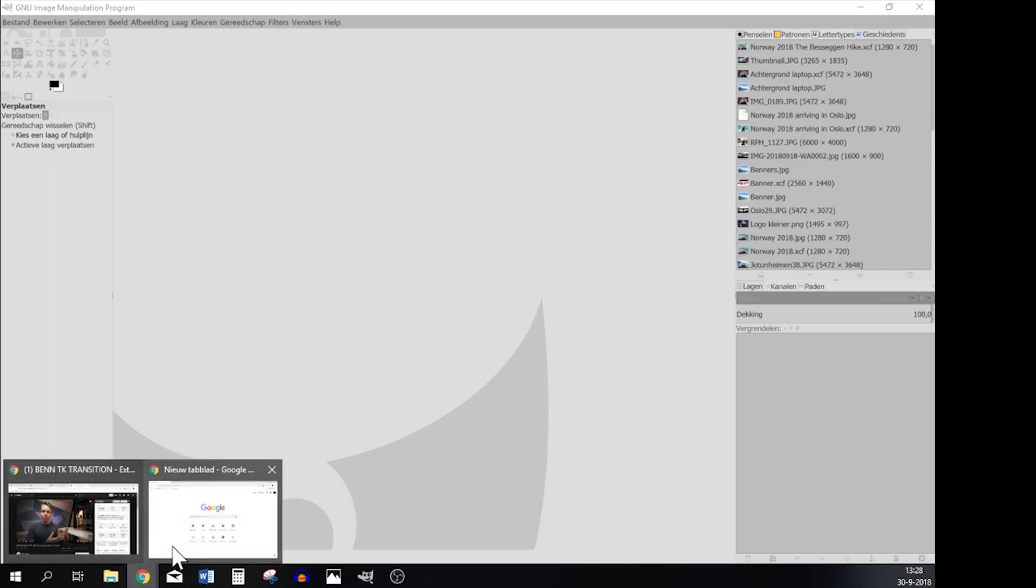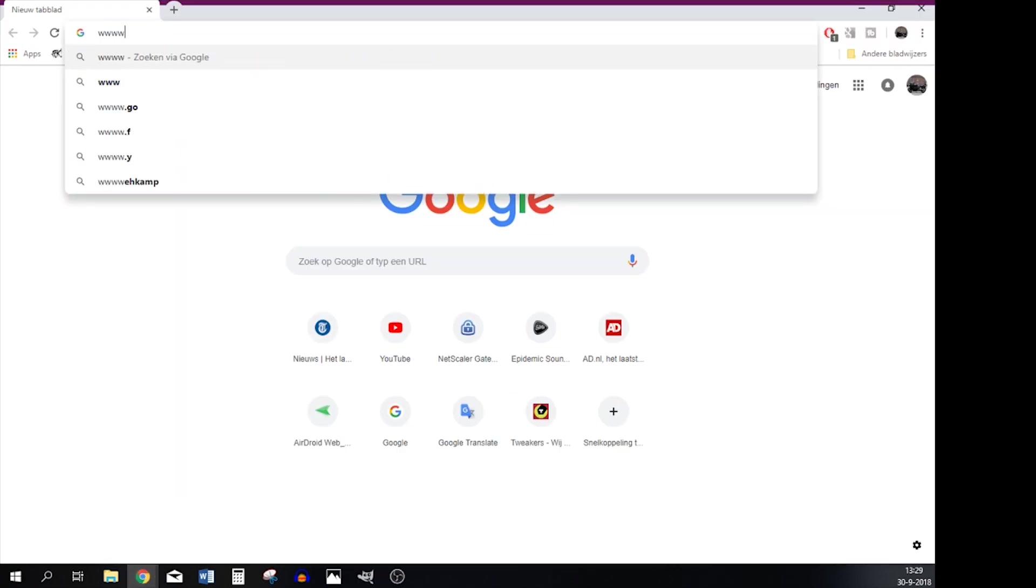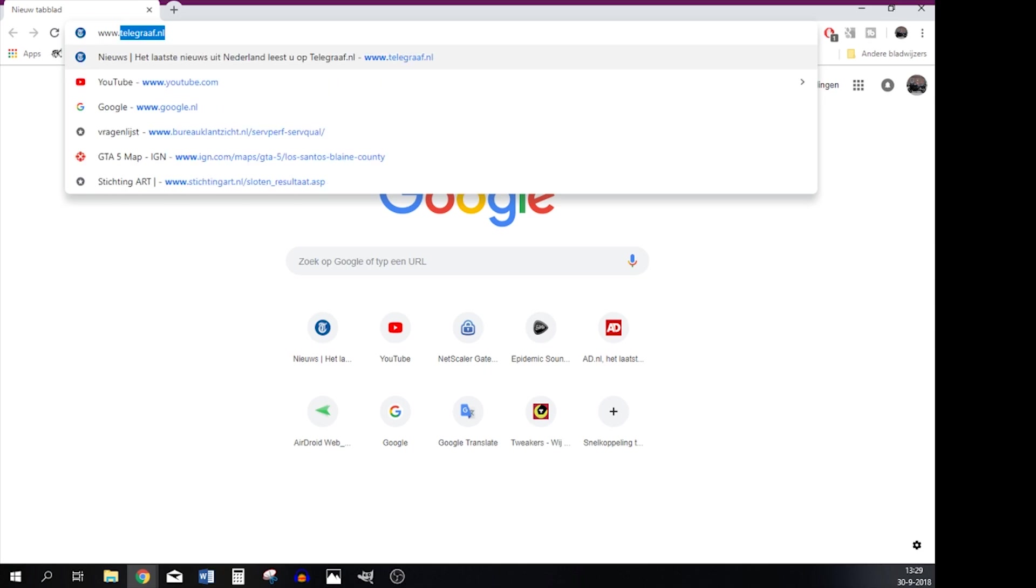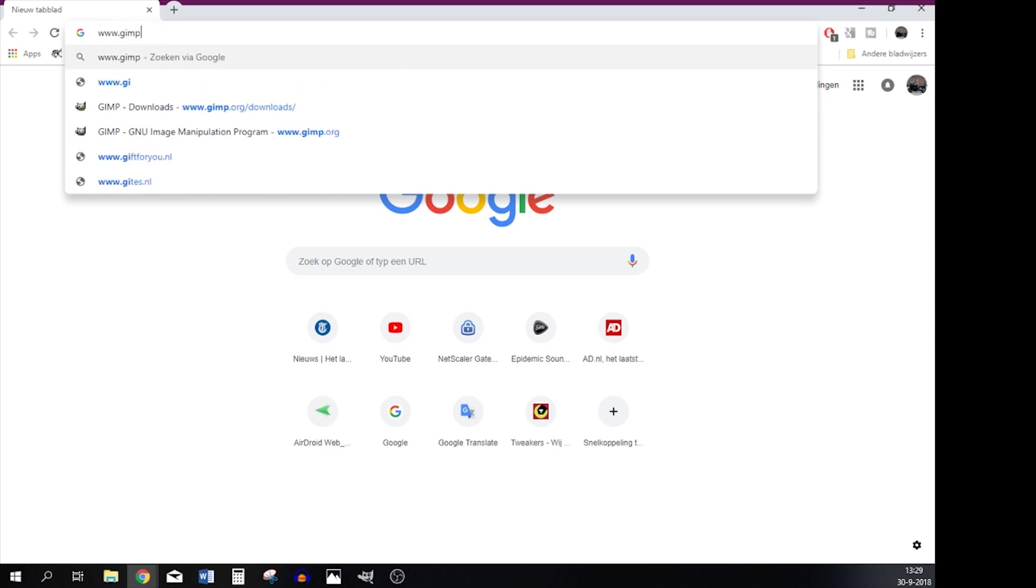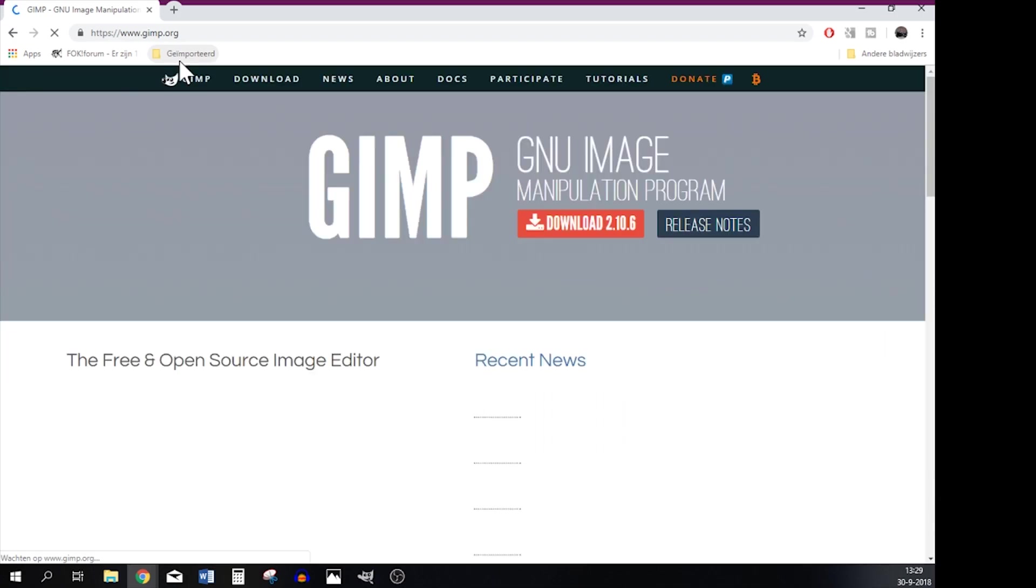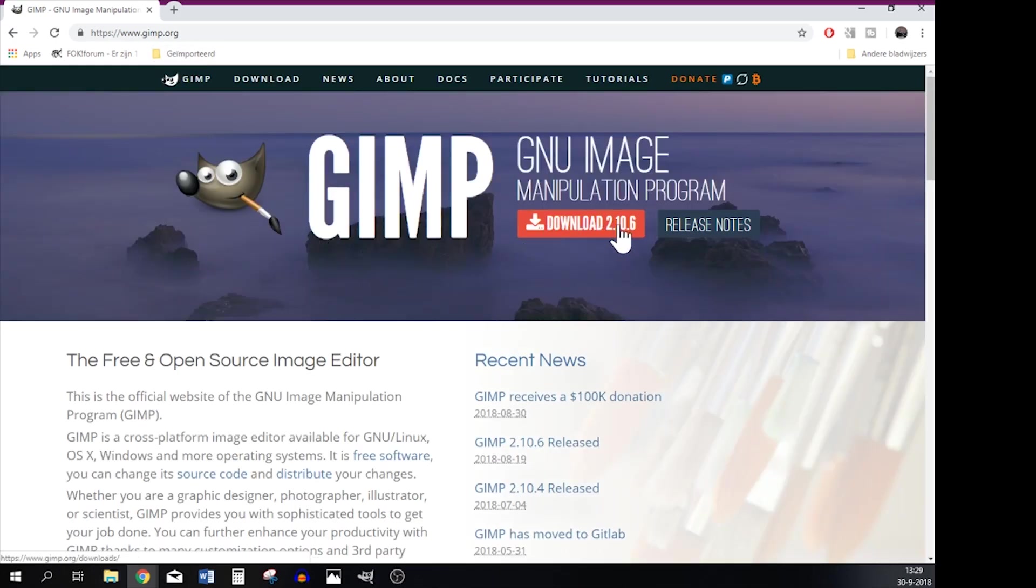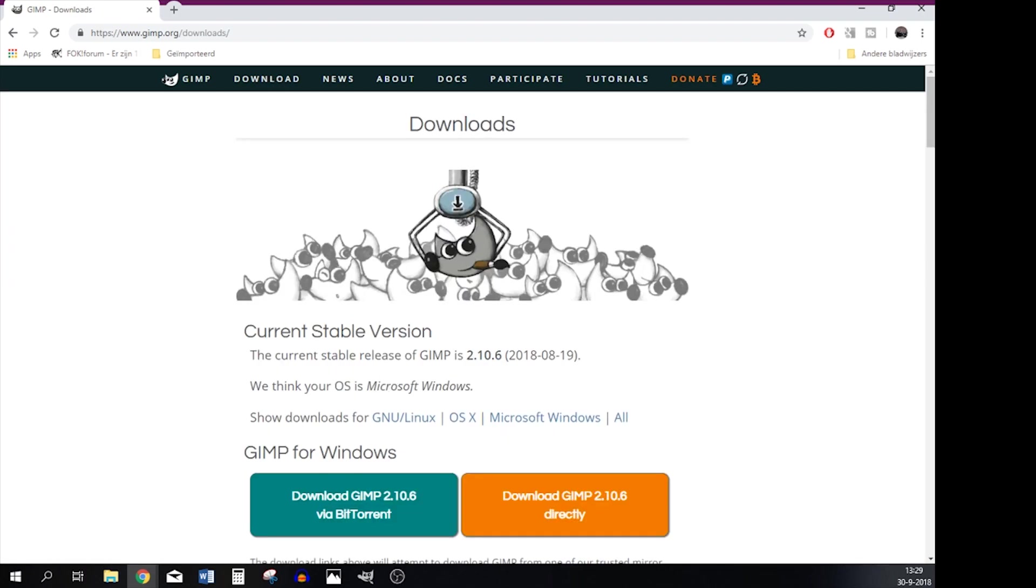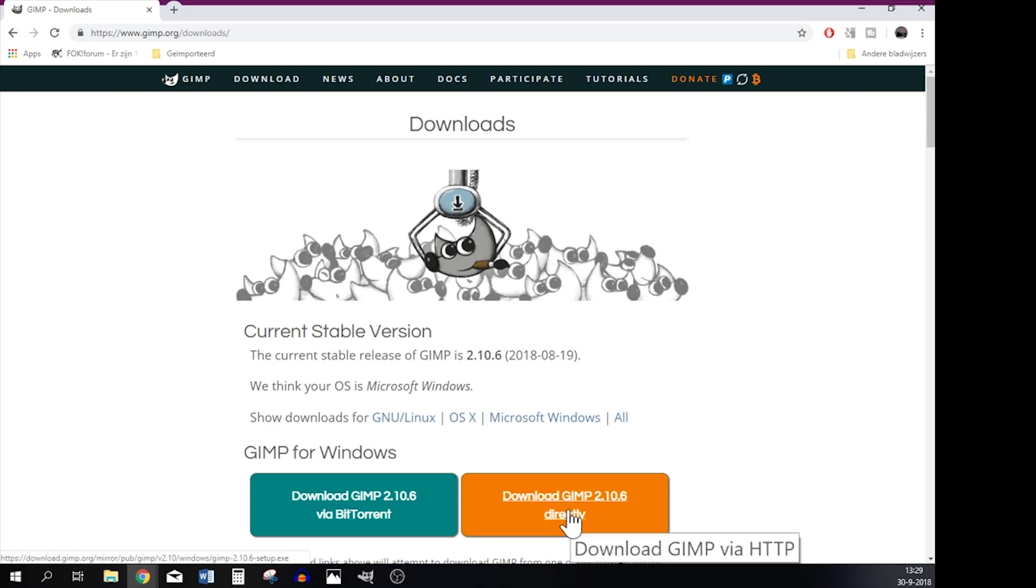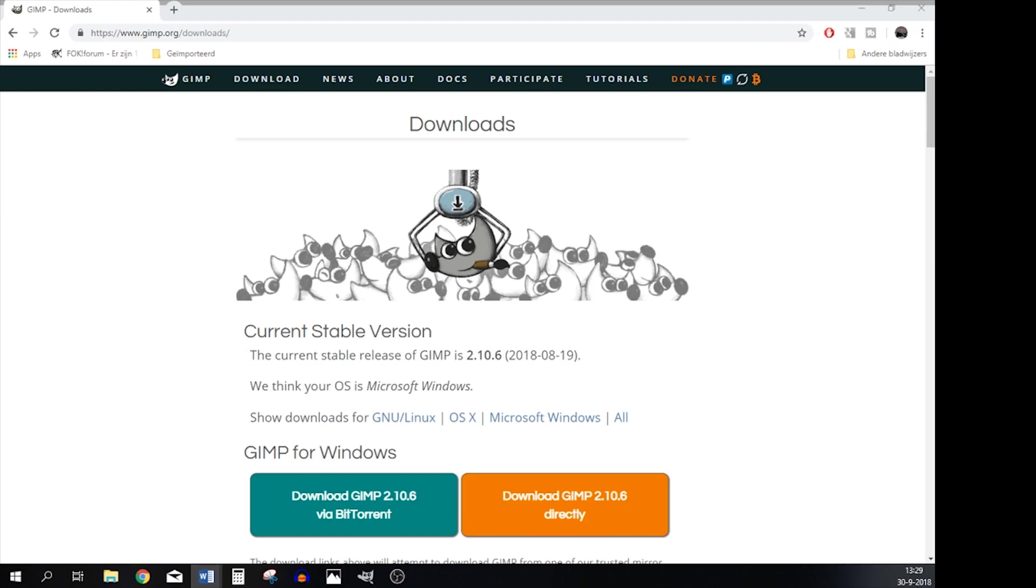First thing what you're going to do is you're going to www.GIMP.org. Once the page has loaded you're going to click on download 2.10.6 and you're going to decide which one is best for you. For me it's Windows and then you press download GIMP 2.10.6 directly instead of BitTorrent. And after you're done installing the program you're going to open it from wherever you've installed it and then it's time to make our thumbnail.